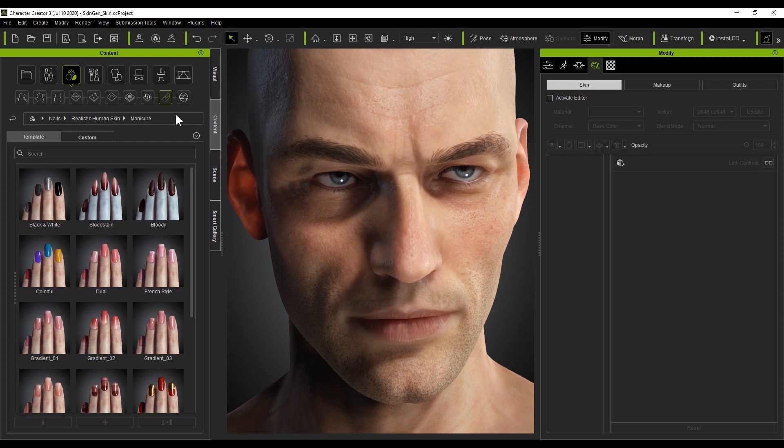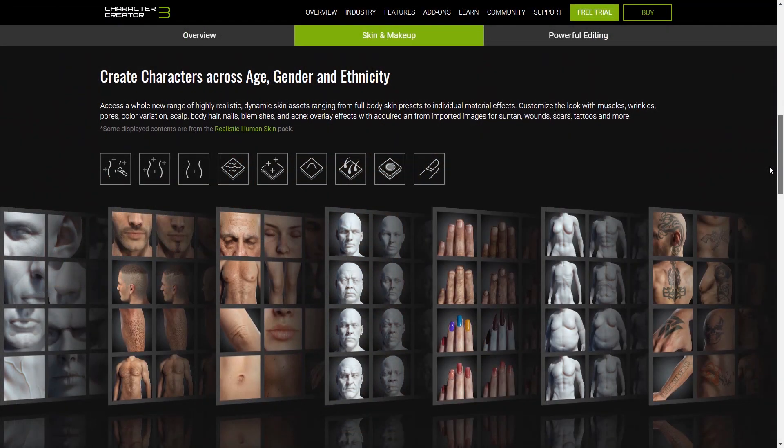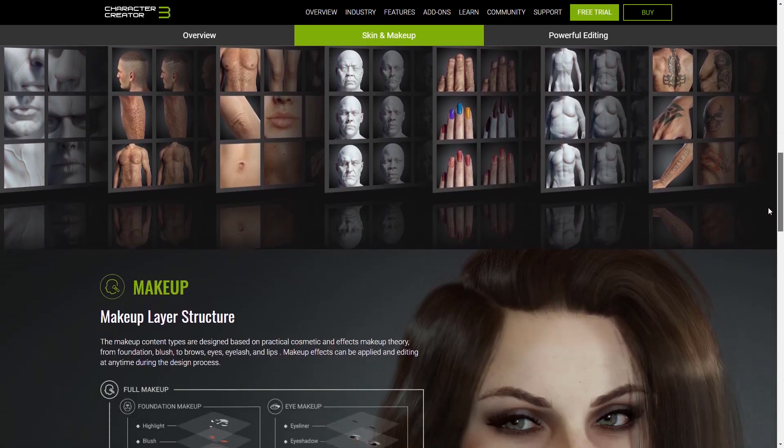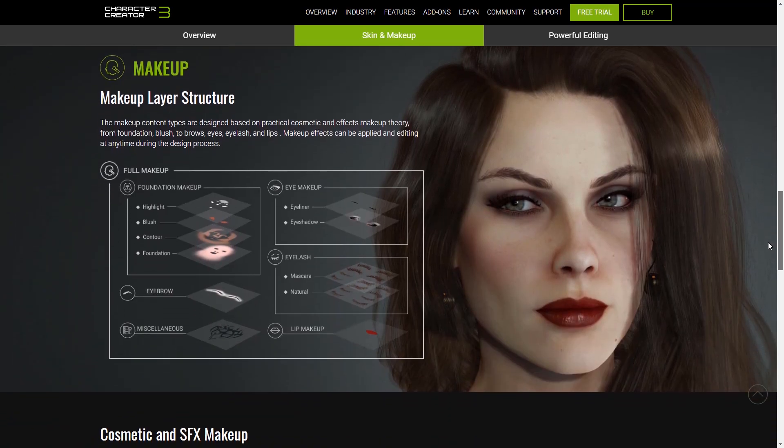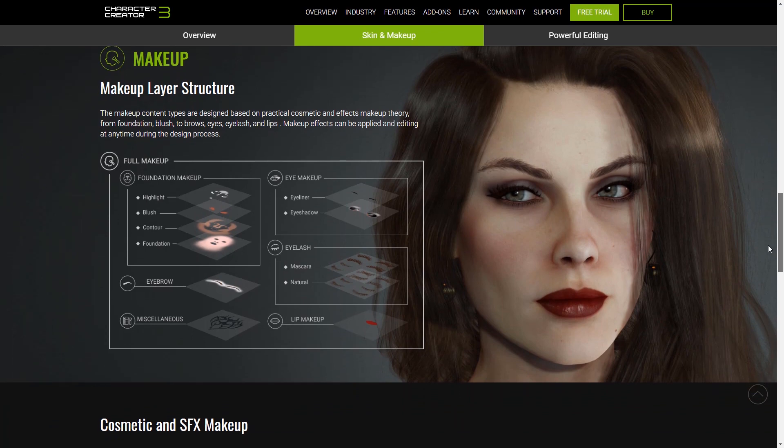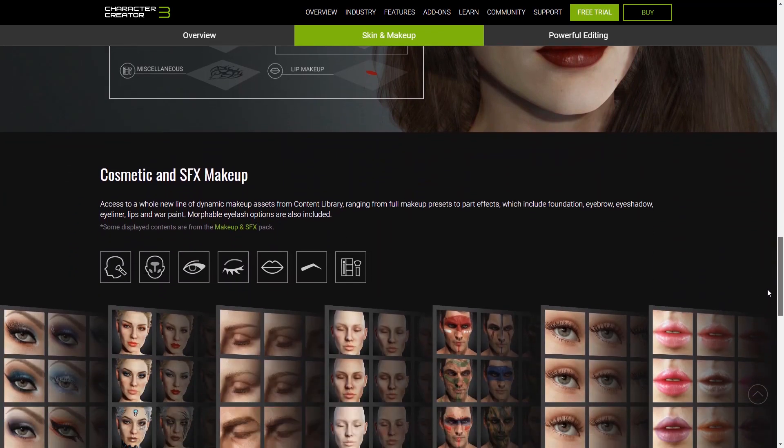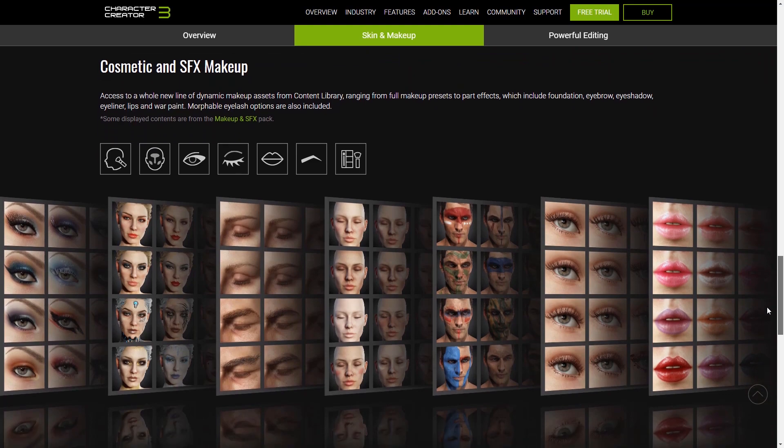Let's move on now to the makeup content. There are also a bunch of layers available for applying makeup to your character as well. As you can see, each section of makeup contains its own collection of layers, so you can really transform your character's face from drab to fab.